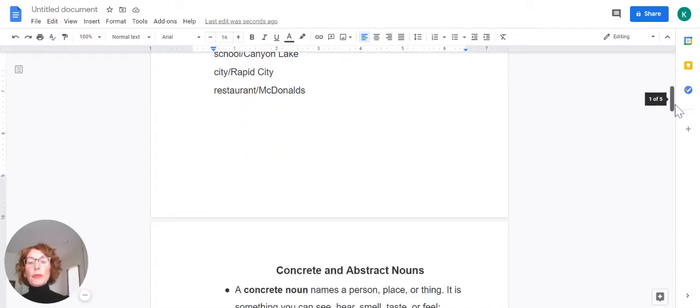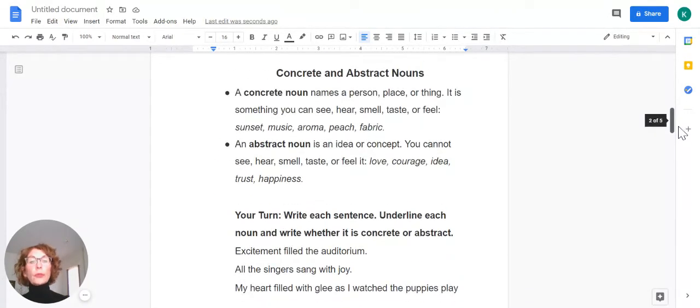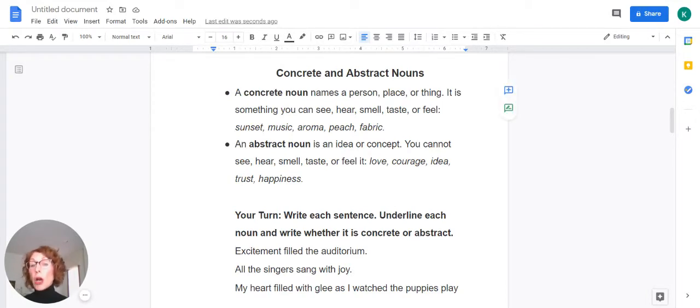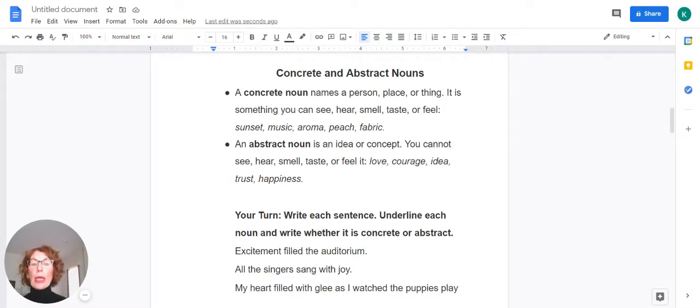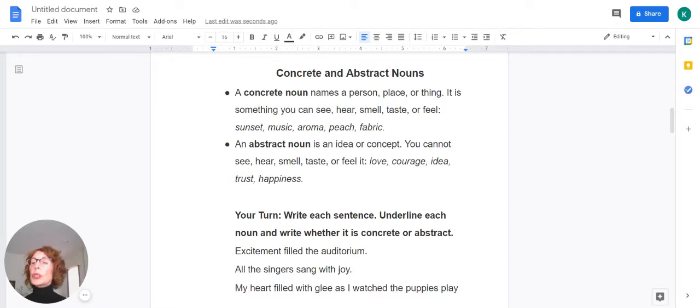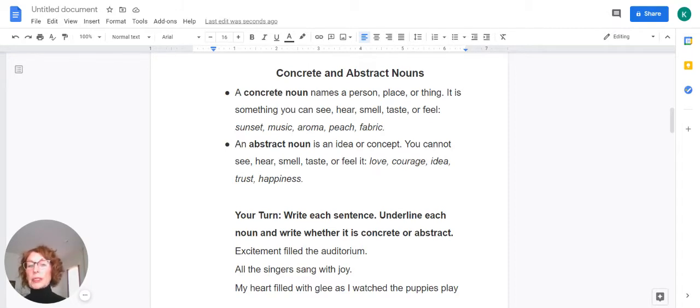All right, let's move on to today's lesson, which is concrete and abstract nouns. A concrete noun names a person, place, or thing. It is something you can see, hear, smell, taste, or feel. It's physical. You can see a sunset, you can hear music, you can smell the aroma coming from a kitchen, you can taste a peach, and you can feel a piece of fabric.